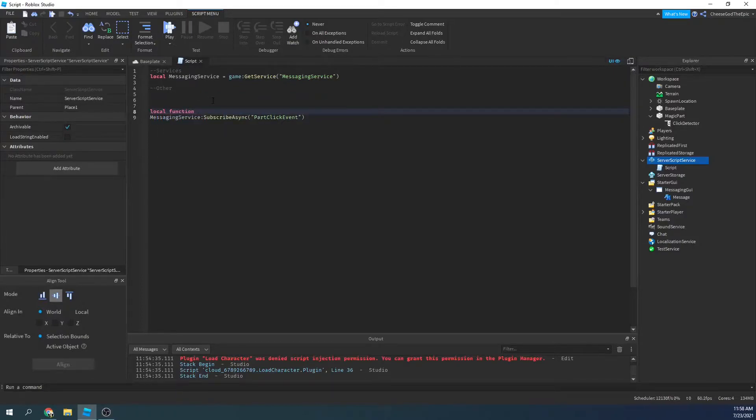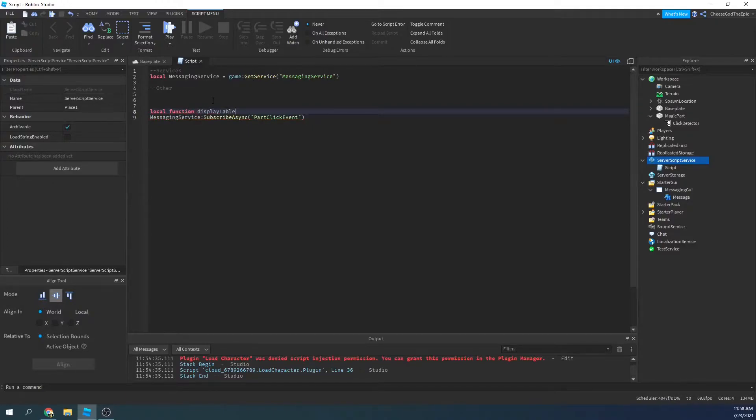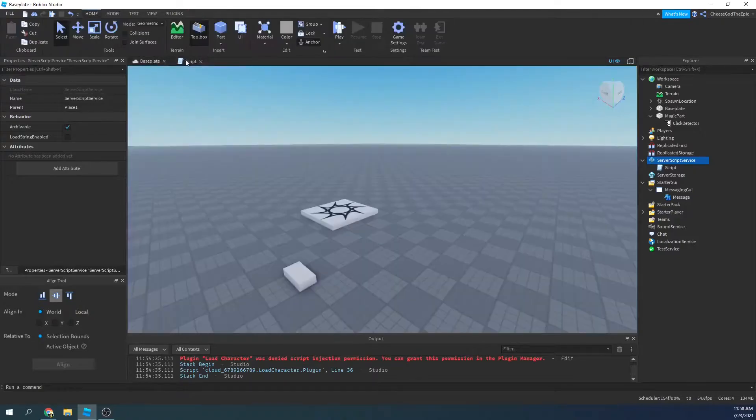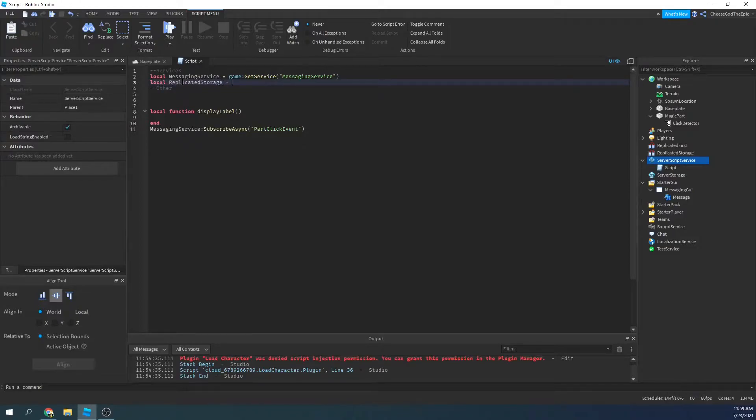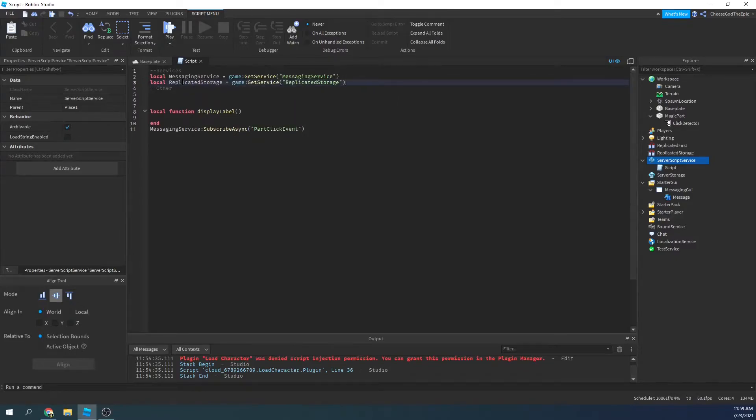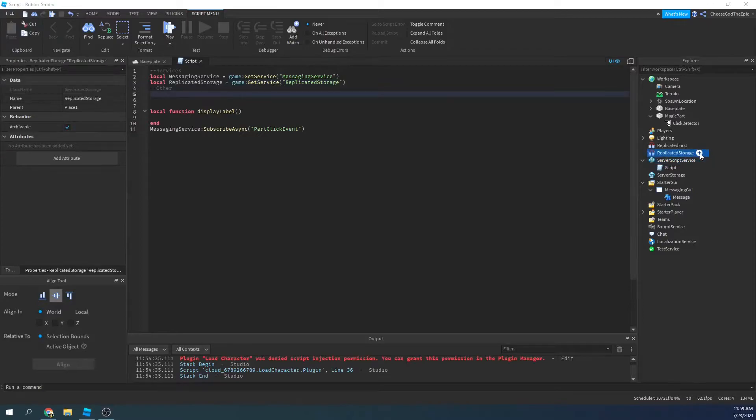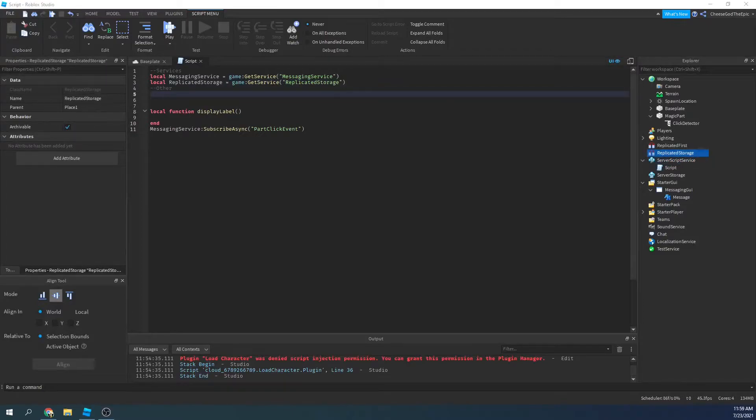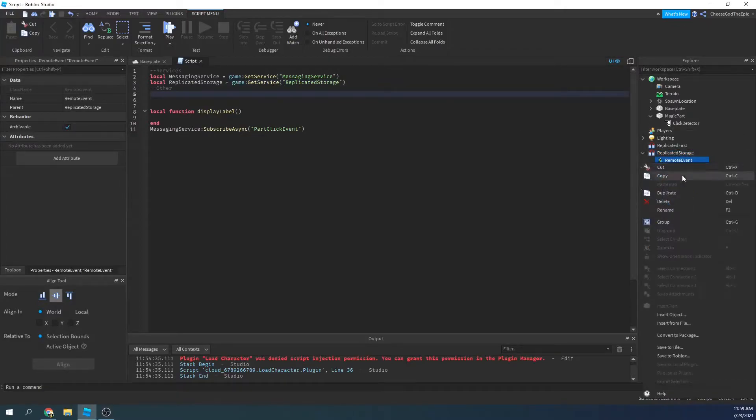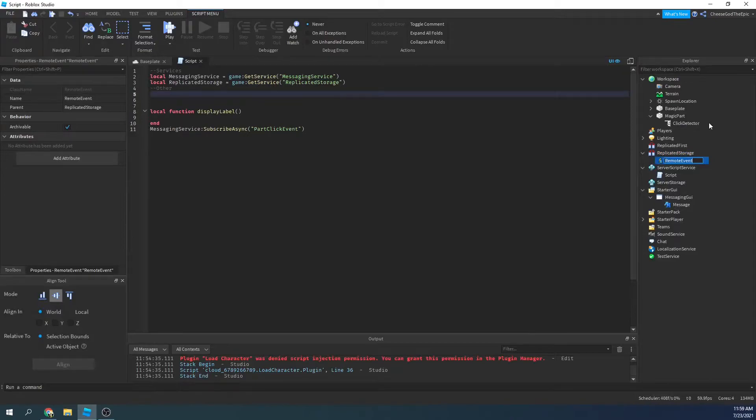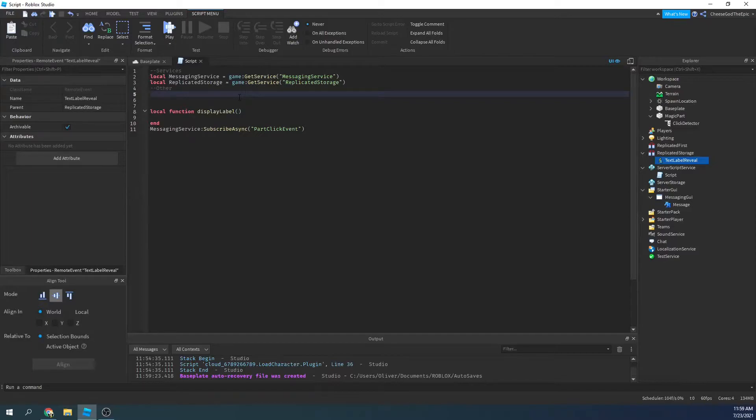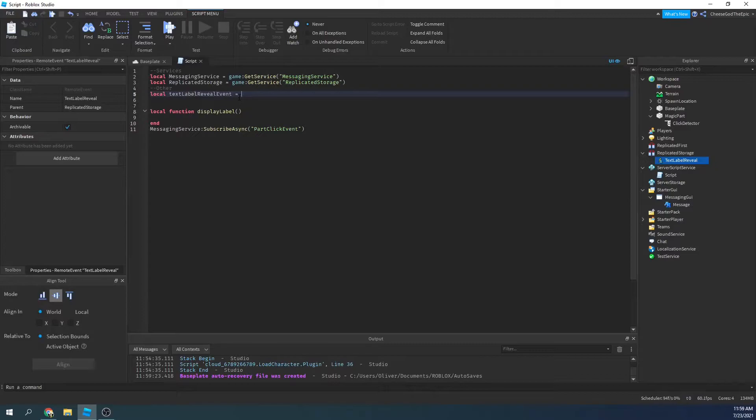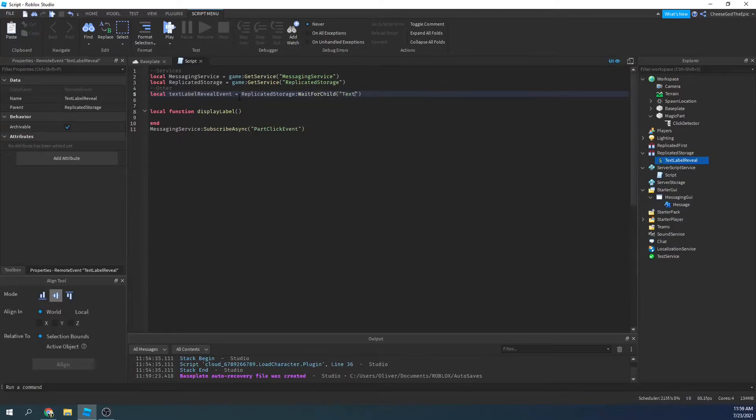So we'll say local function display label. And basically when they click this, we're going to display a text label. We're actually going to need a replicated storage too. So I'll say local replicated storage equals game get service replicated storage. So then we'll say, we're going to create a remote event so we can share a UI with everyone pretty much. And I'll say local text label reveal event equals replicated storage, wait for child text label reveal.